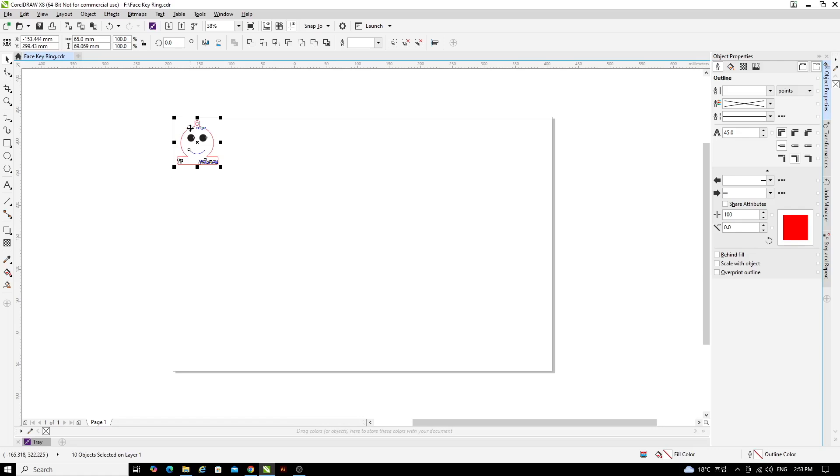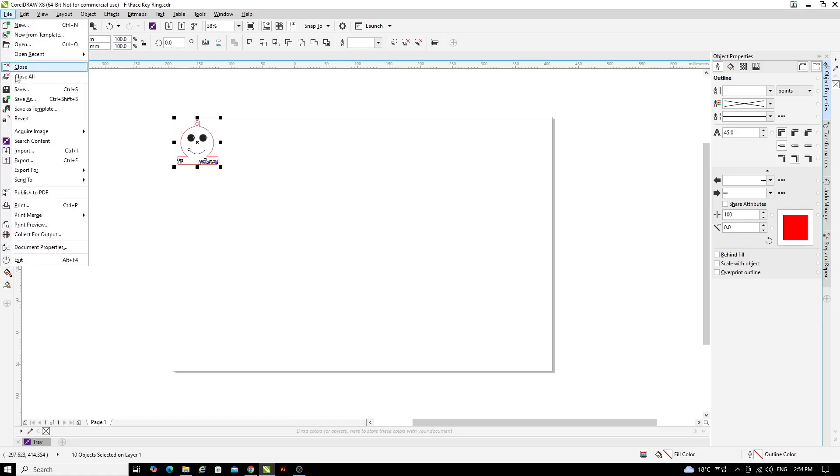Now the file is ready to send to the laser cutter. To do that, click File, Print.